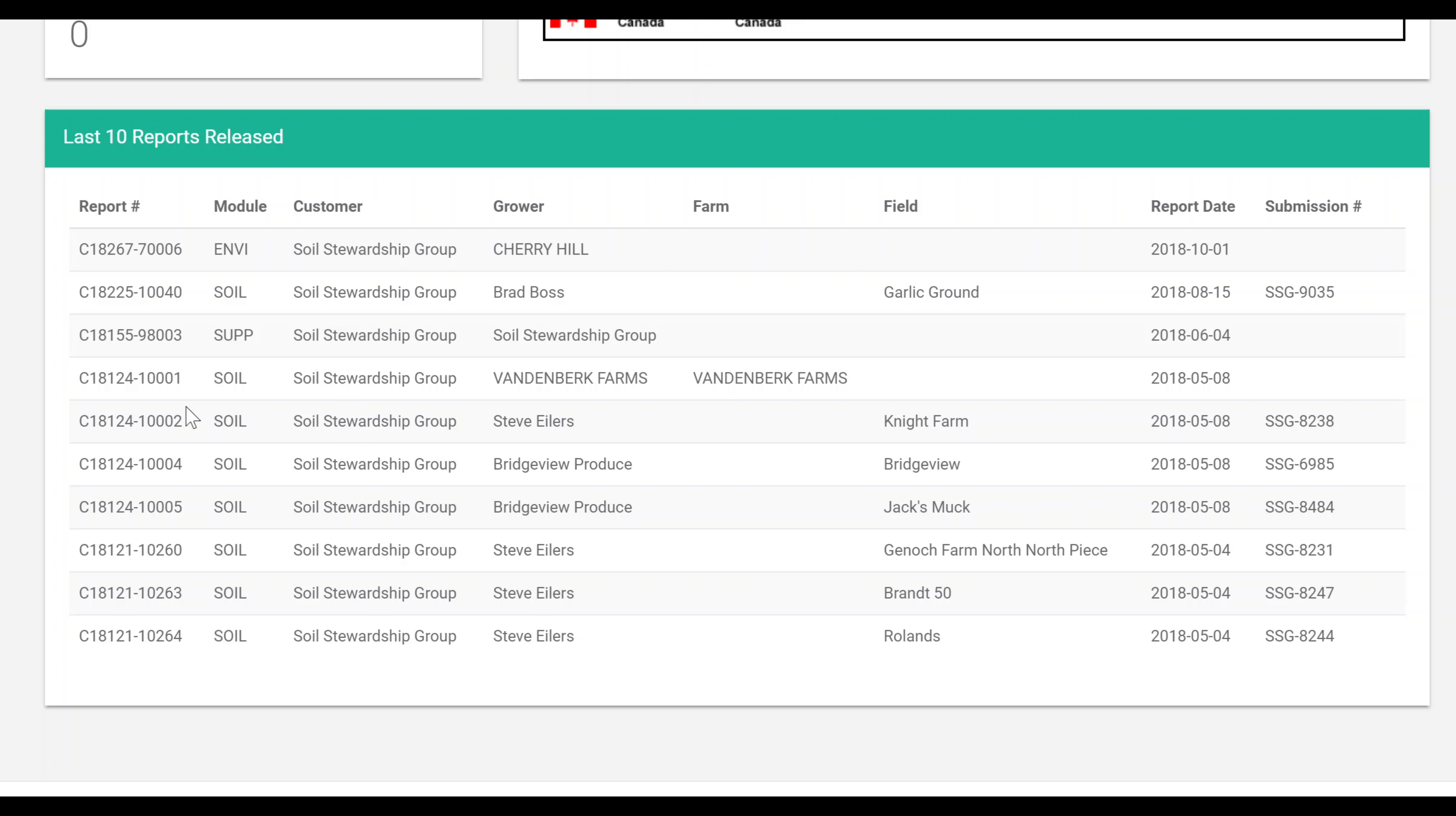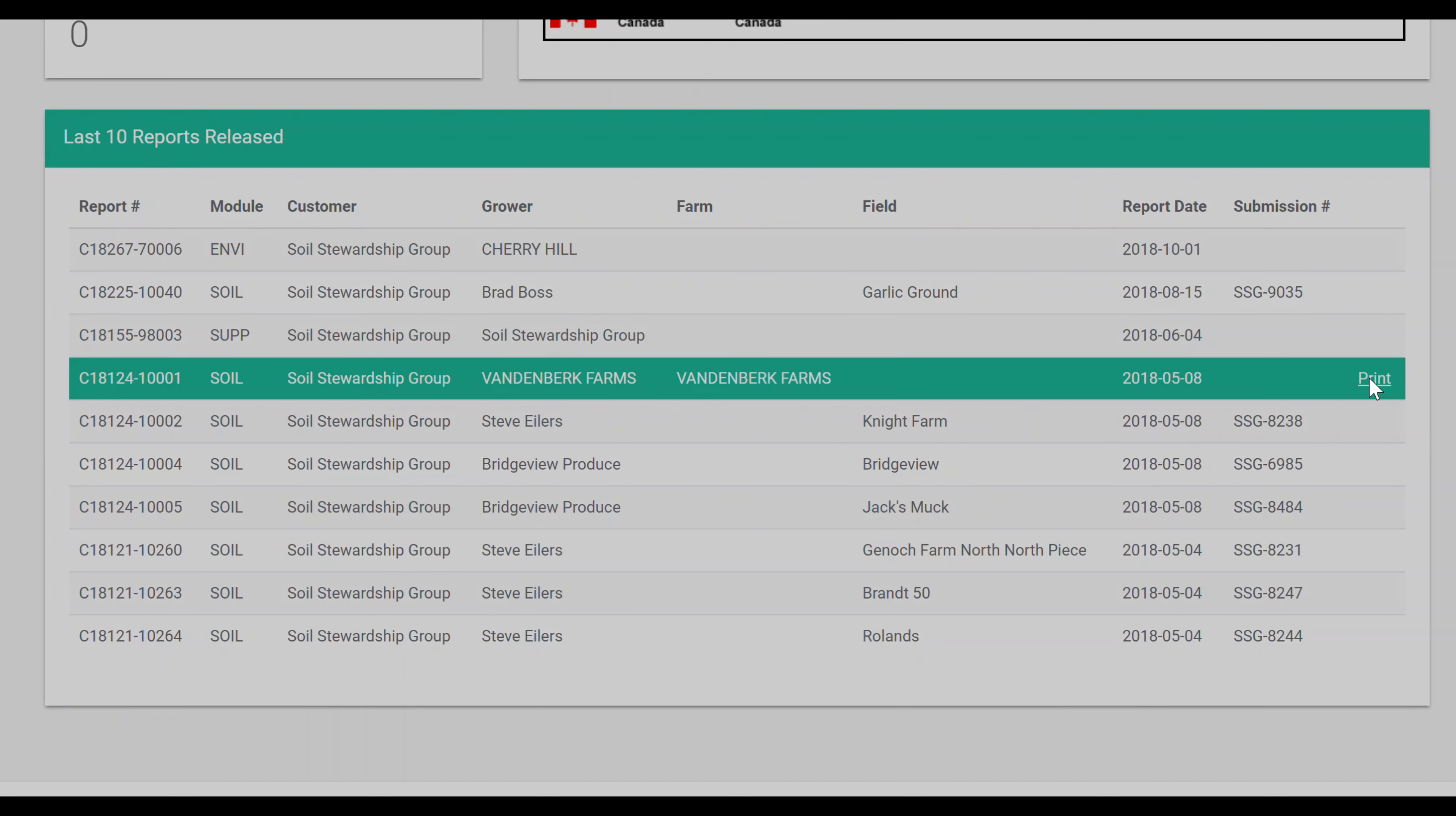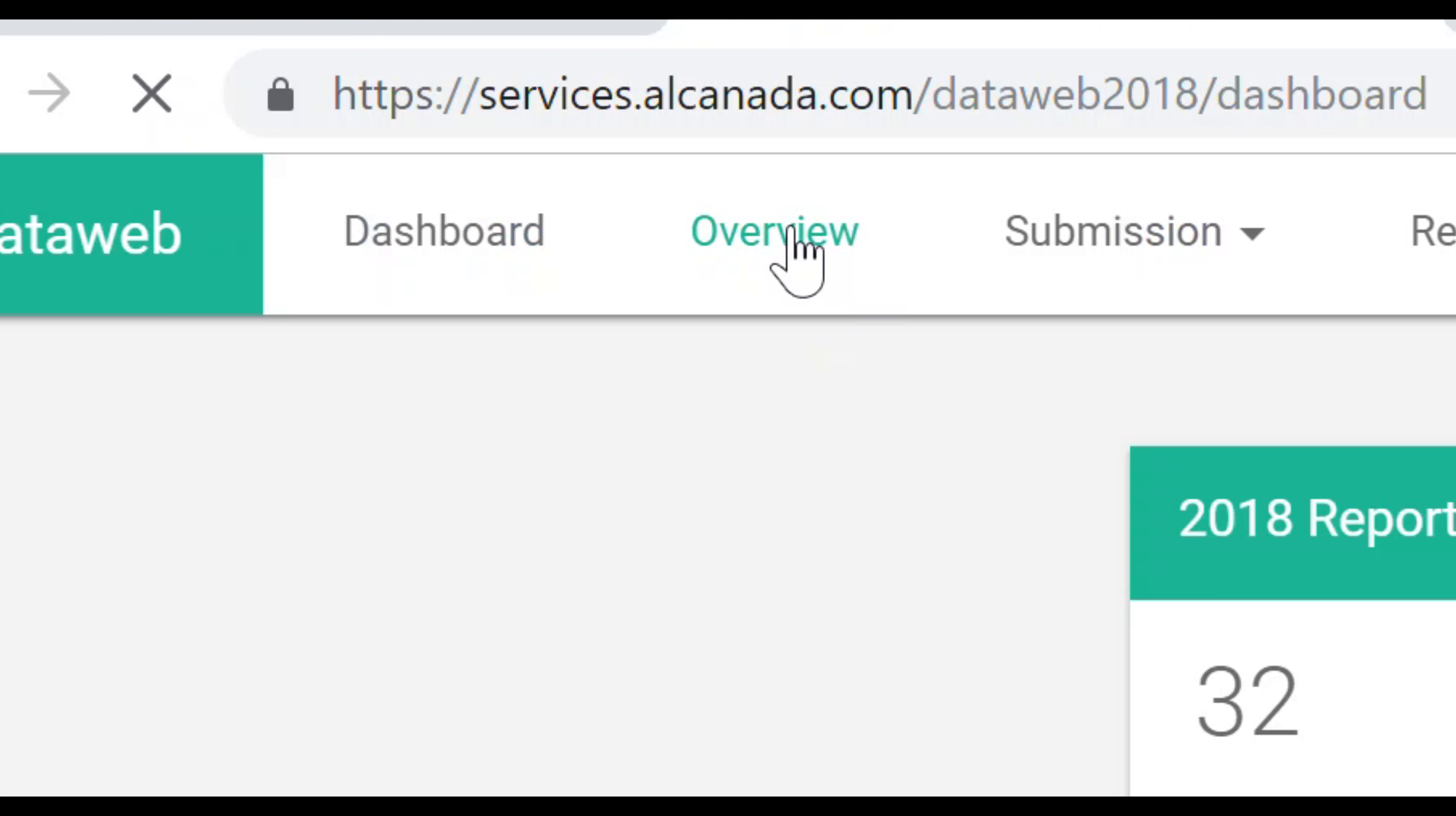It also lists your last 10 reports released which you can select and print right from this dashboard.